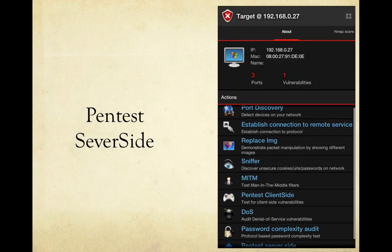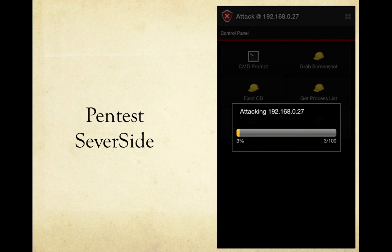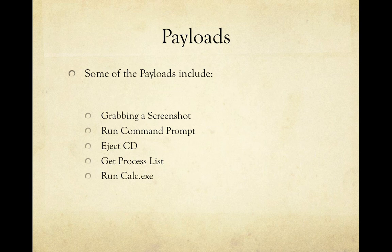For pen testing the server side, the vulnerability found was MS-08-067, which can allow remote code execution if an affected system receives a specially crafted RPC request. I tried it — it started to attack and I got excited — but unfortunately the attack timed out and I was not successful. The available payloads included grabbing a screenshot, running a command prompt, ejecting the CD, getting the process list, and running calc.exe, but I couldn't use any of them.